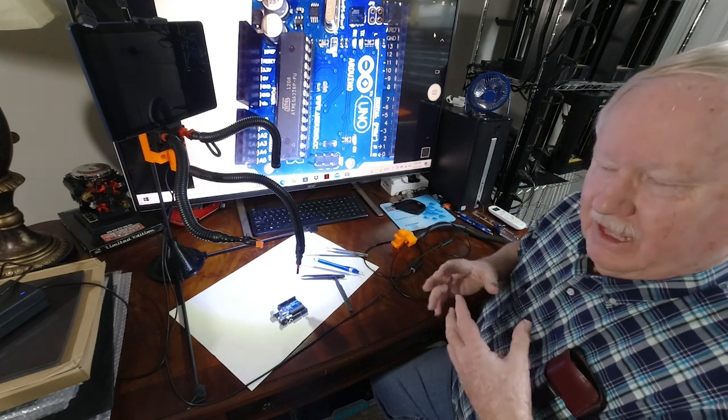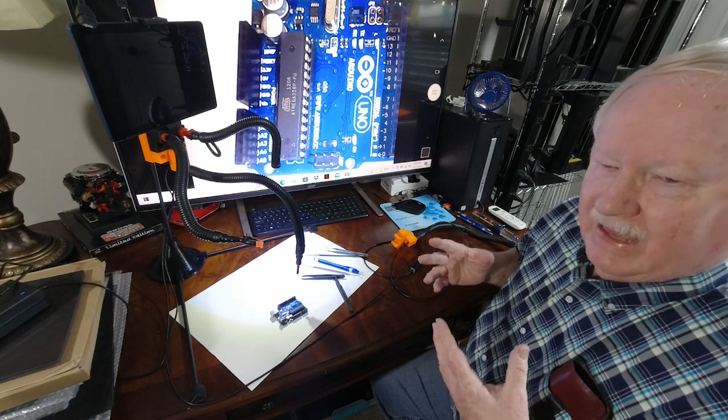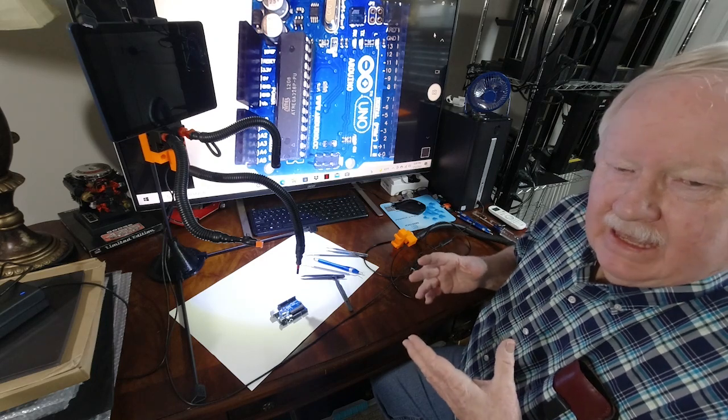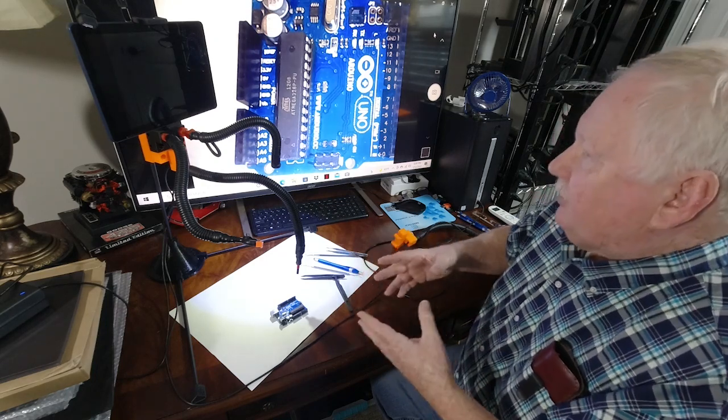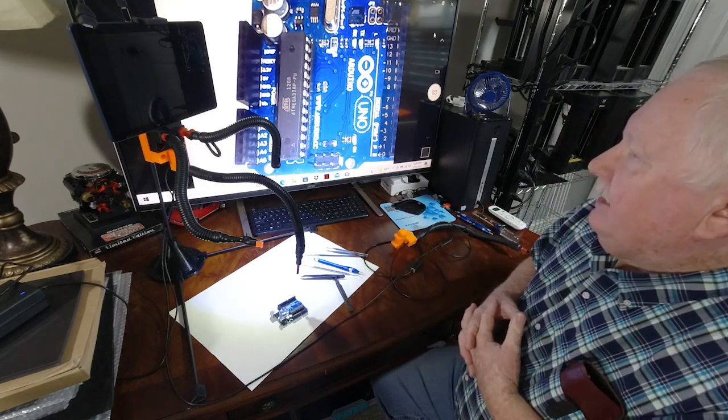So until the next time, happy printing from New Tech Inventors.